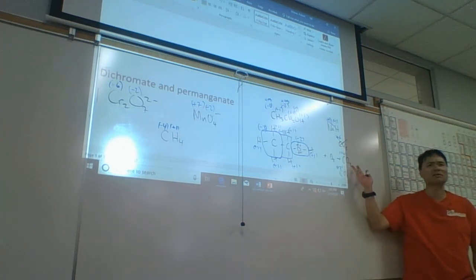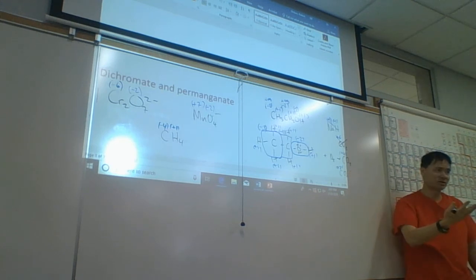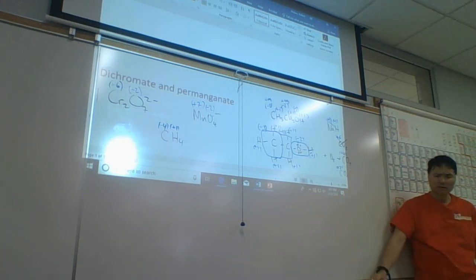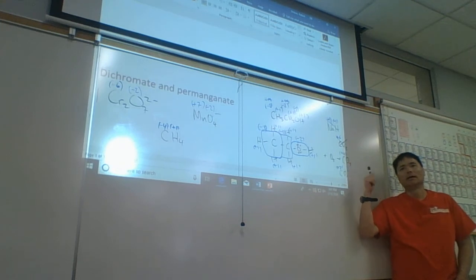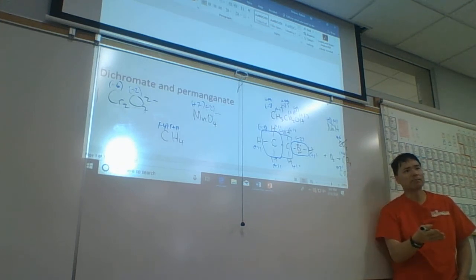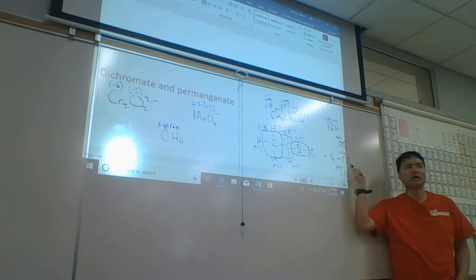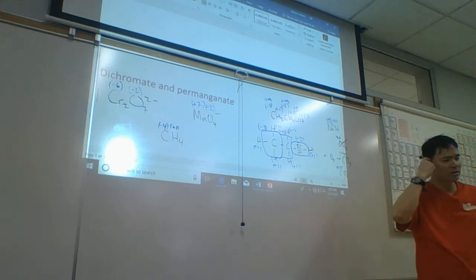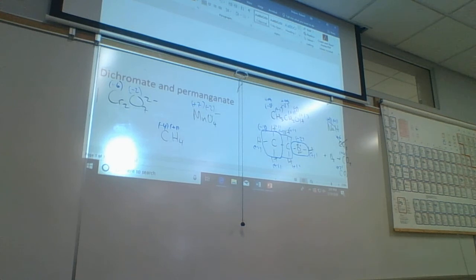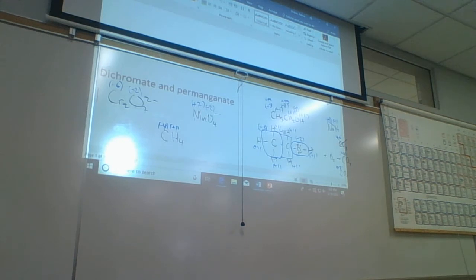Even though CO₂ is a weak oxidizer, it's still an oxidizer. CO₂ is used in paper and wood fire extinguishers, but never on metal fires. You never use a CO₂ fire extinguisher on a metal fire because CO₂ can act as an oxidizer. Metals are good electron-rich reducers, so CO₂ would feed the fire. In a wood or paper fire it's okay because it's so weak.